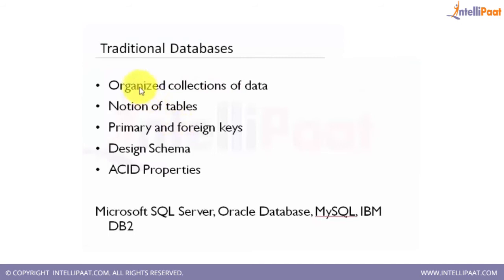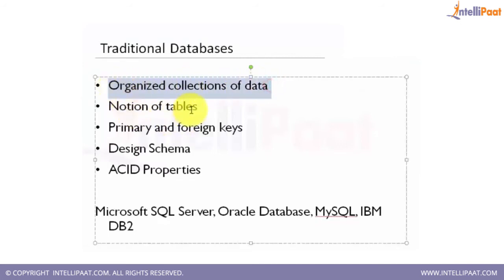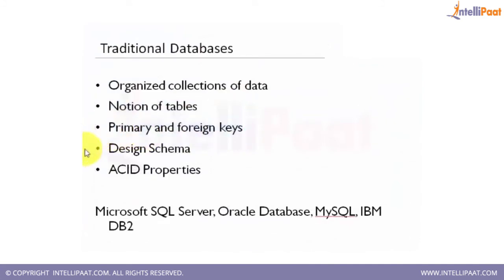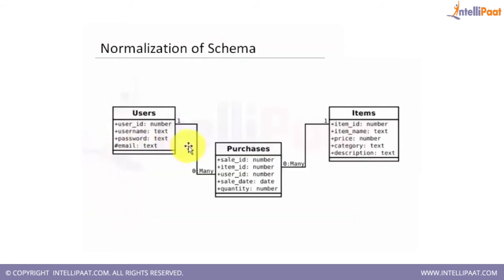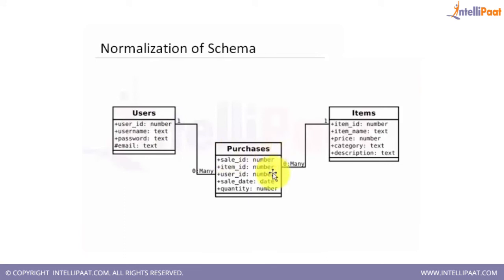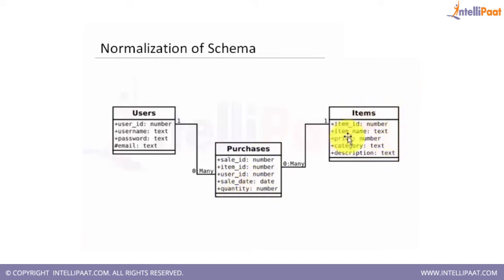Traditional databases have organized collections of data. They have this notion of tables, different tables and how they are connected. They have the concept of primary and foreign keys, and then there is a design schema. If you look at this, this particular thing is called a schema where you have three different tables: one is the users table with user ID, username, password, and email; another table called purchases with sale ID, item ID, user ID, sale date, and quantity; and then the items table where you have item ID, name, price, category, and description.